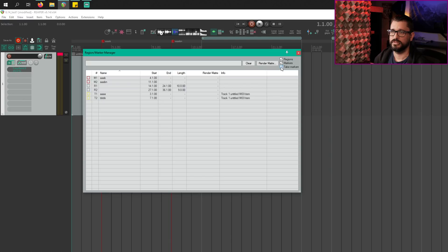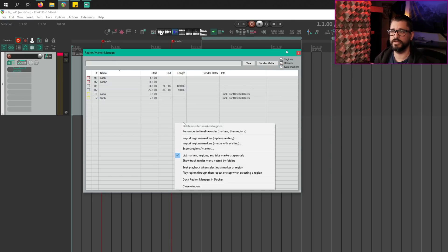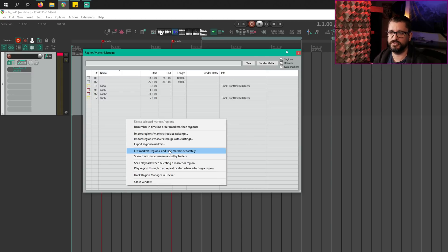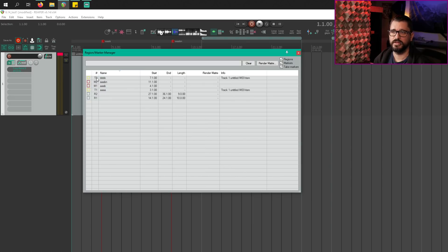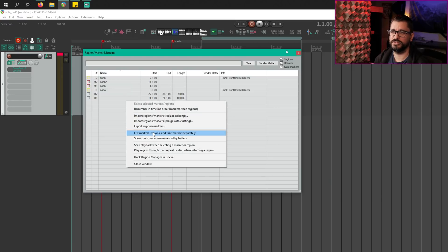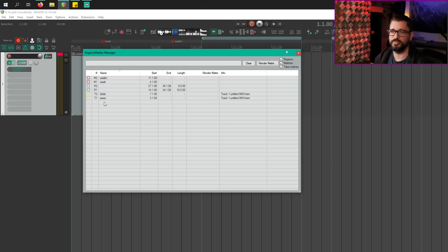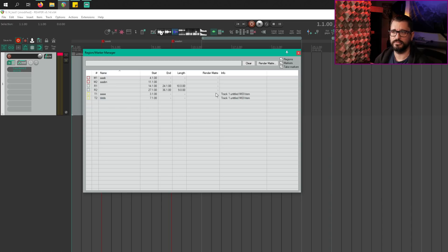If we right click anywhere, we've got options. With the option 'list markers, regions and take markers separately' turned off, if we sort things by name it's going to be kind of random — a take marker, then a project marker, then a region, all out of order. But just checking that box in the options will keep them organized by type. So even if the numbers or names are different, it keeps them organized. Take markers were added a few months ago and never made it into the region marker manager — but it makes sense to have them there now.